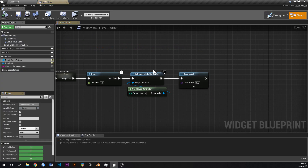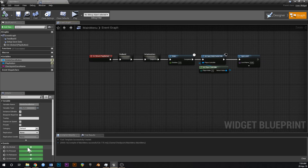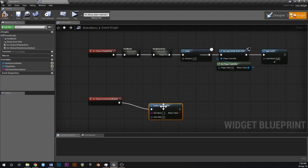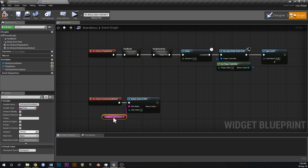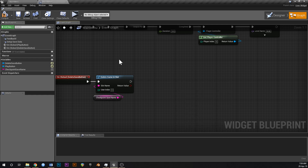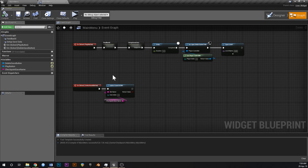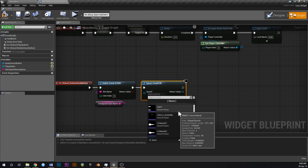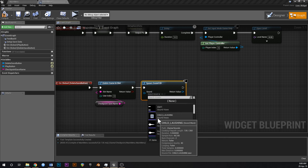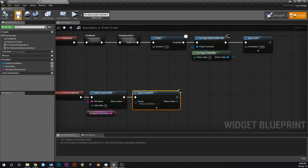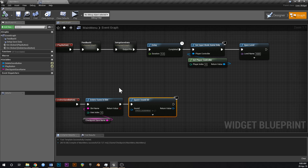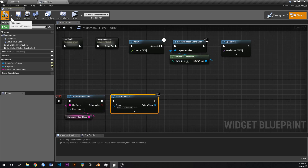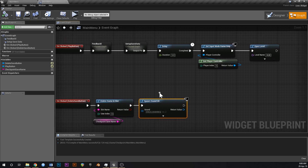Now we just need to add the functionality, so go into the event graph. With our delete save button selected, click on clicked down here. What we need to do is say delete game in slot, and that'll be the checkpoint save name. Then we might just add a little sound so the player knows it's worked — spawn sound 2D. I've got this laughing sound, and that's going to be the sound for deleting your save. There's a link to all the sounds used in this project file in the earlier tutorials.